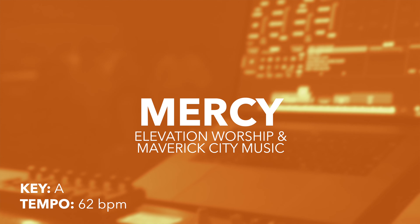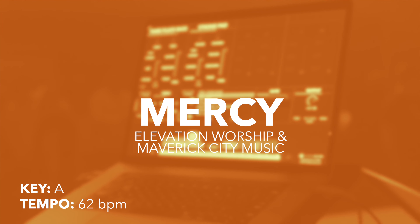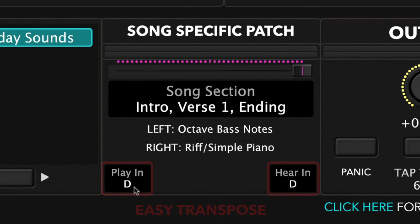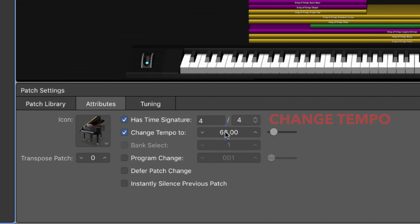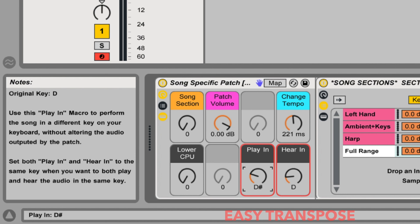I'm going to demonstrate this song patch in its original key and at its original tempo. You can change the key you play or hear the song patch in by using Easy Transpose, and you can change the tempo as well. Details on how to adjust both the key and the tempo are included in your download.